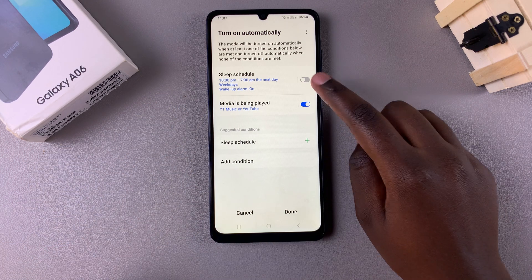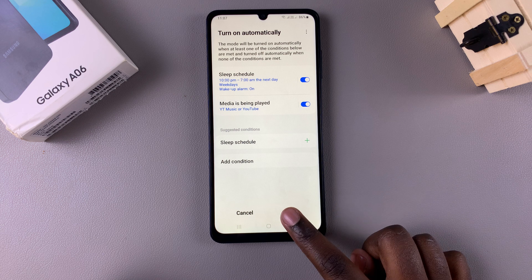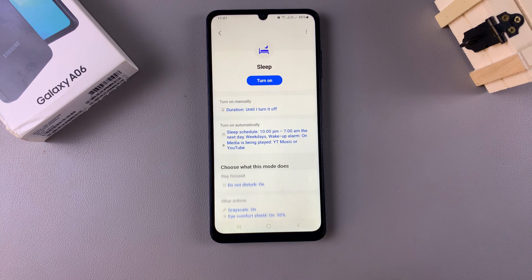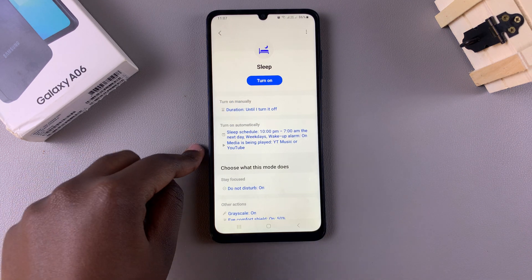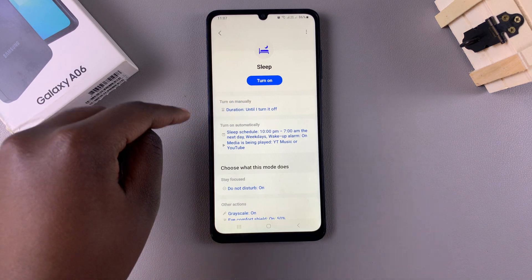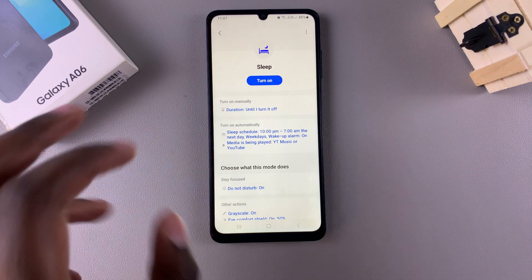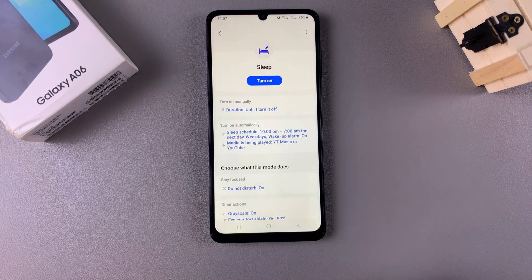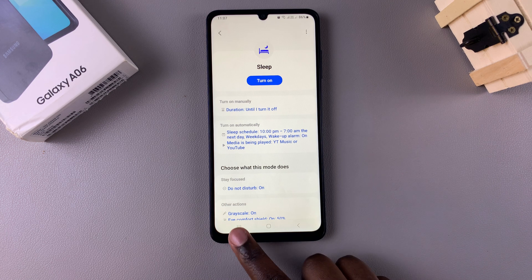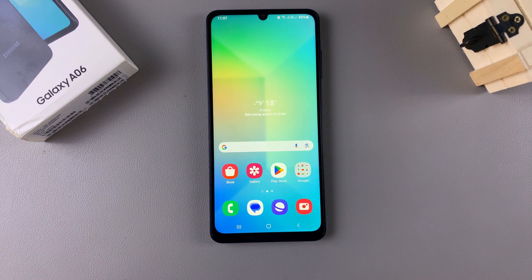Once you've done all of that, tap Done to save the changes. Now whenever the condition is met or your sleep schedule is activated, sleep mode will be turned on or off depending on your chosen option. Thank you for watching — if you have any questions or comments, leave them below and we'll get back to you.